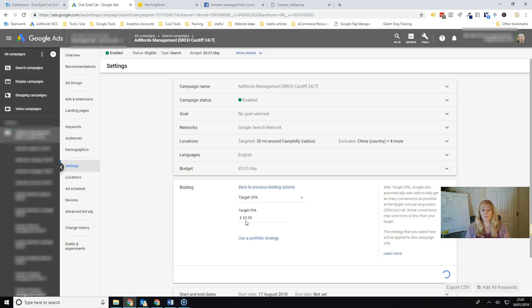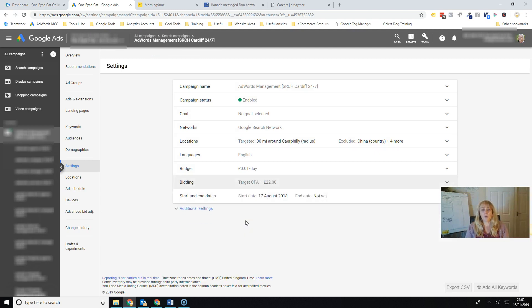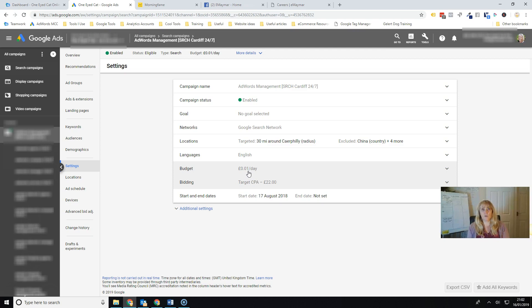Now, if you do want to test this and it's well worth testing, if you've got some campaigns that are running nicely and you're getting good conversions, it's well worth testing this. But what I would recommend that you do is use an experiment. So don't just change your whole campaign over to target CPA.